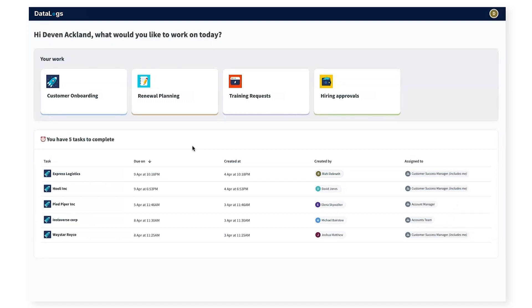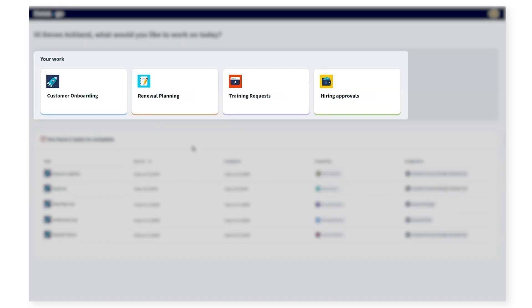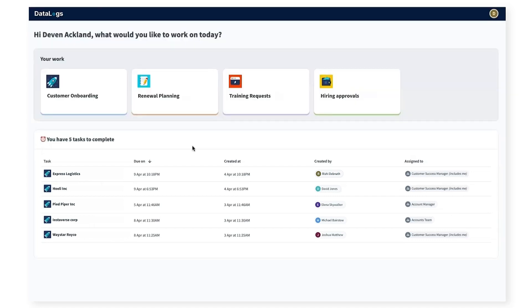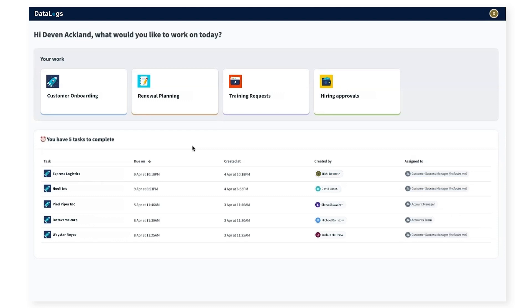As the customer success manager, I can see there are other workflow apps for renewal planning, training requests, and hiring approvals. I can see my inbox where I can view all the tasks that need my attention. I can see that there are several tasks that need action. All these apps and tasks are fully governed by role-based access controls that give me only the permissions a CS manager needs and nothing more.